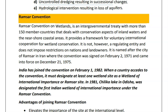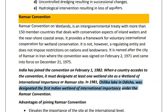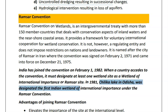India joined the convention in 1982. In 1981, Chilka Lake in Odisha was designated as the first Indian wetland of international importance under the Ramsar convention.